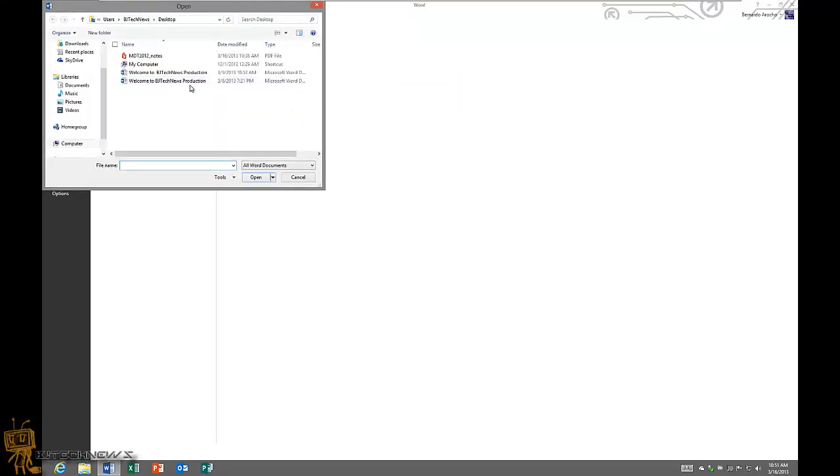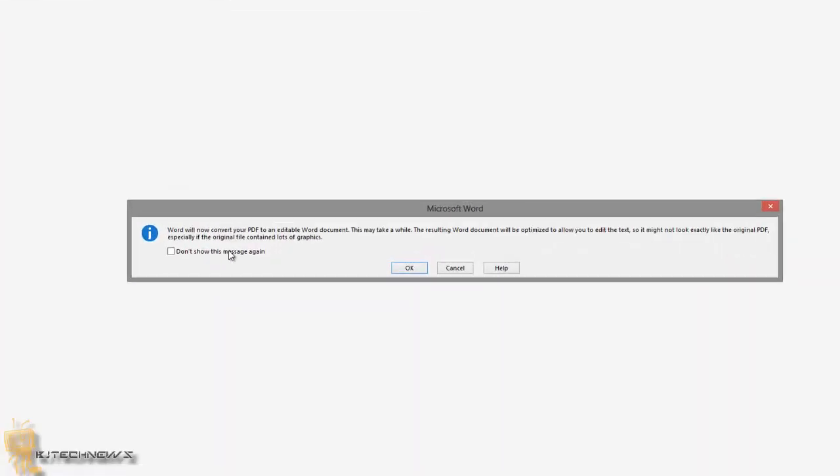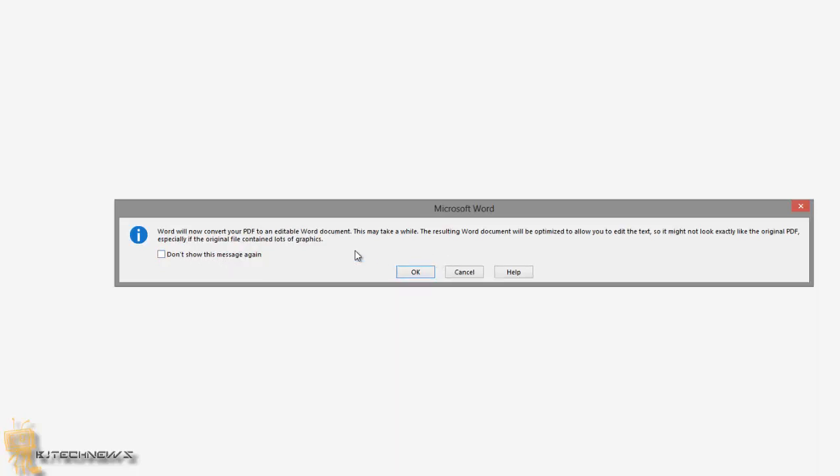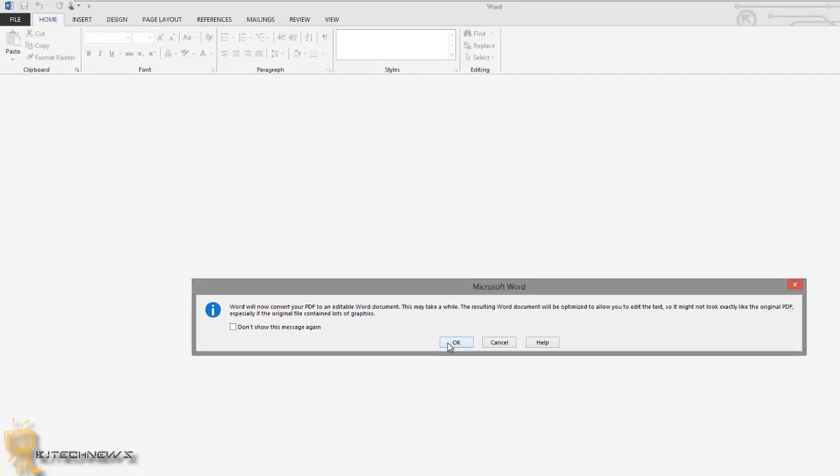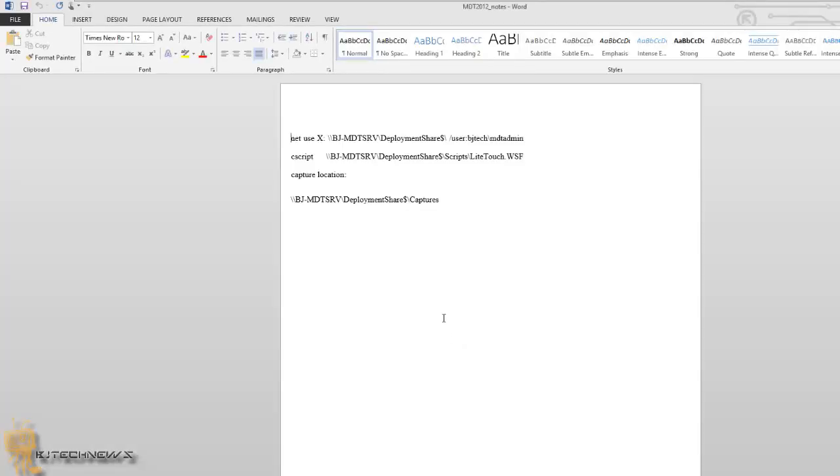And I'm going to open up my MDT 2012 notes. As you can see, you're going to get this nice little warning, basically stating that Word will now convert your PDF to an editable Word document, which is what you want. It normally takes a while, but because it's really small it should be really quick. You can actually check Don't Show This Message Again if you're going to be doing this a lot in the future, but I'm going to leave it and press OK.